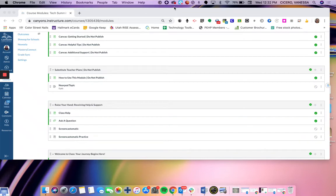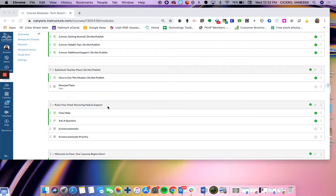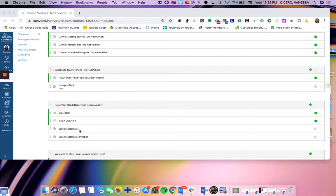This screencast is going to quickly show you how to record a screencast directly from Canvas using Screencast-O-Matic. Once you're in your modules page, you can find the module you want to add it to. If you already have the page, you can click into the page, or you can click the plus sign and create a new page or assignment to add your video to.